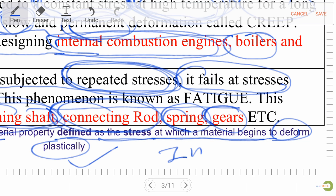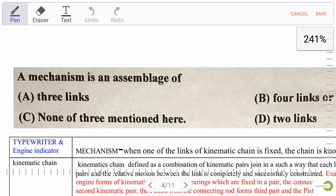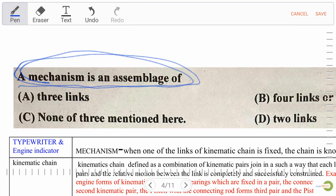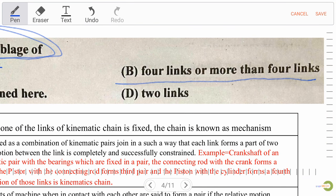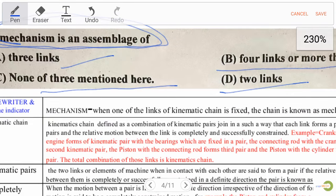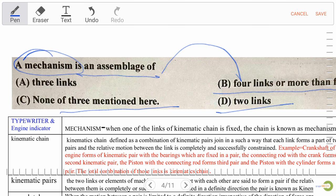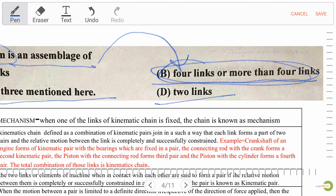Very important for exam purposes. Next question: a mechanism is an assemblage of — Option A: three links, Option B: four links or more than four links, Option C: none of the above, Option D: two links. The right answer is B, four links or more than four links.